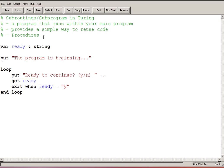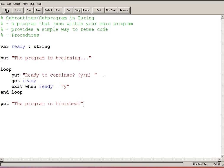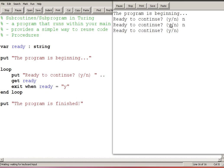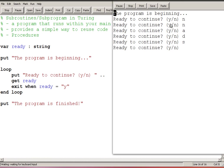So if I were to, let's put the program is finished, so if I were to run this very simple program, the program is beginning, are you ready to continue? If I say no, ready to continue, no, I can put anything I want here and when I say yes or I hit the letter Y it says the program is finished.